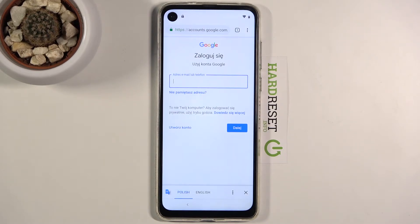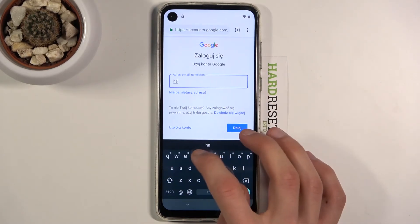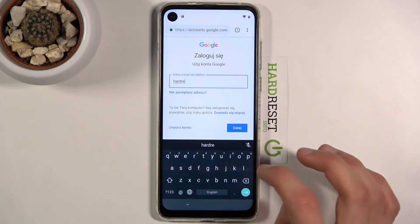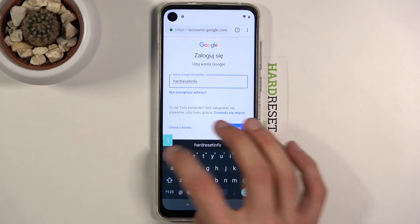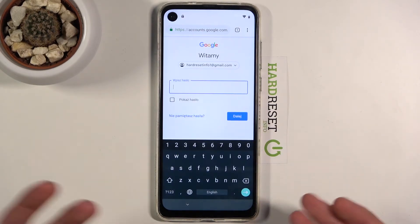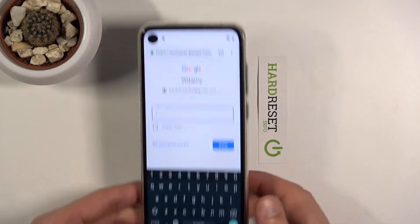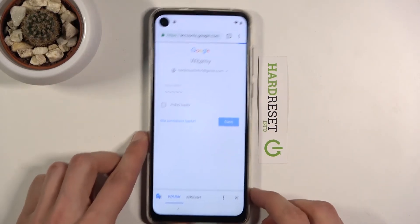Log in with the same account you used to sign in previously and enter the password once more.